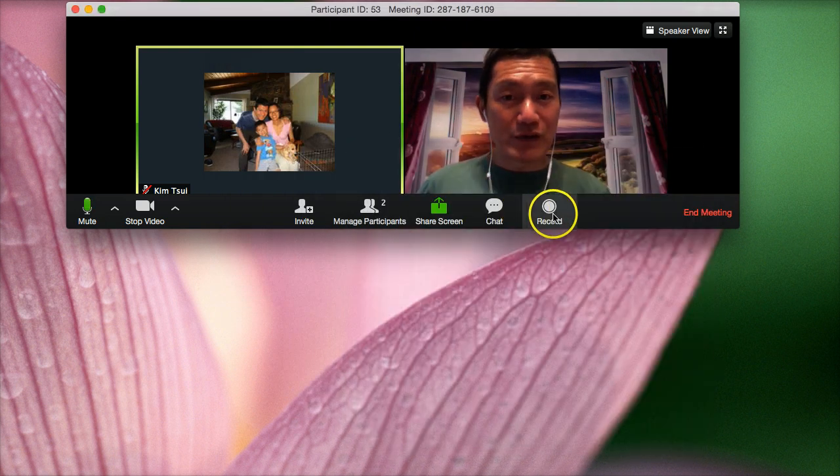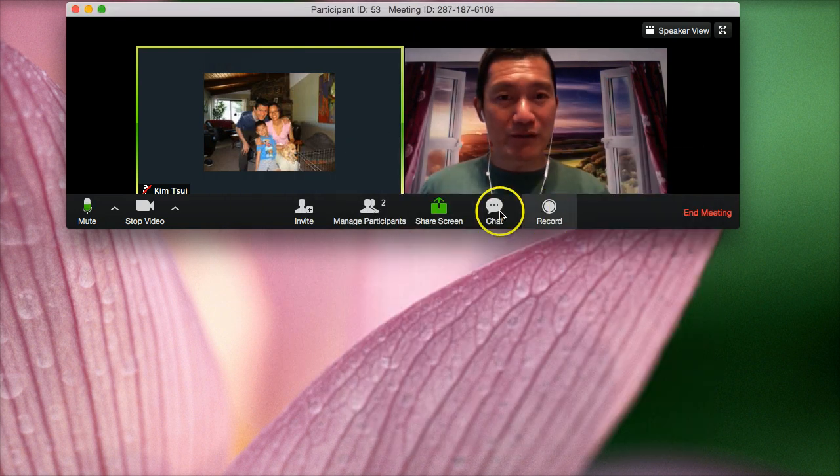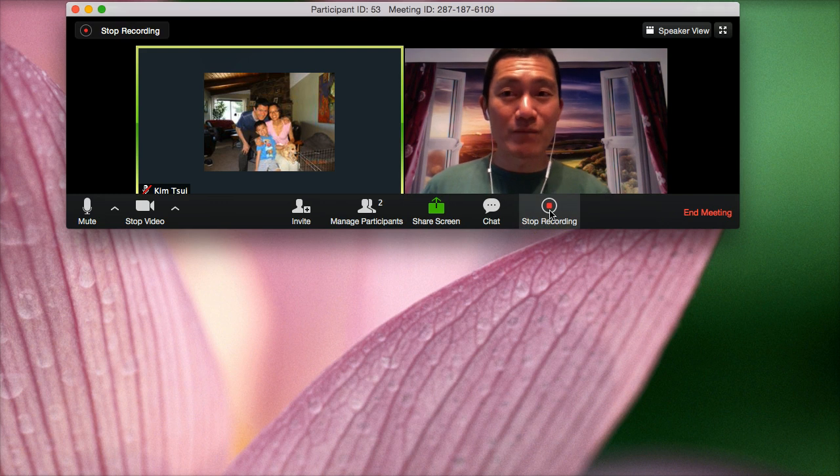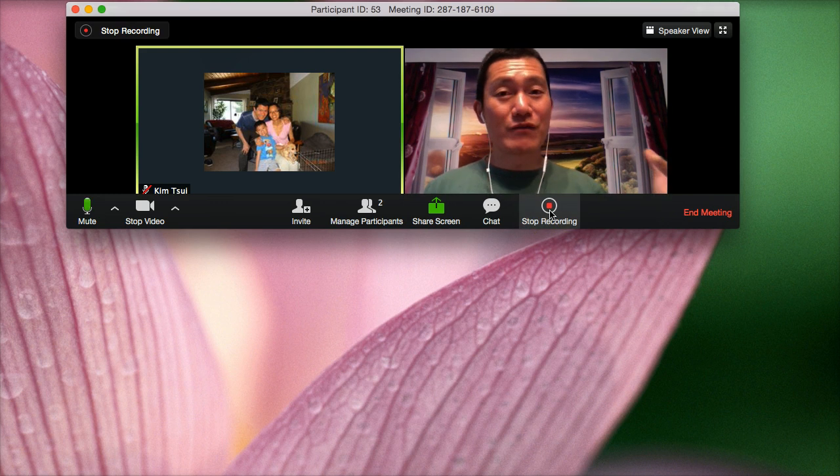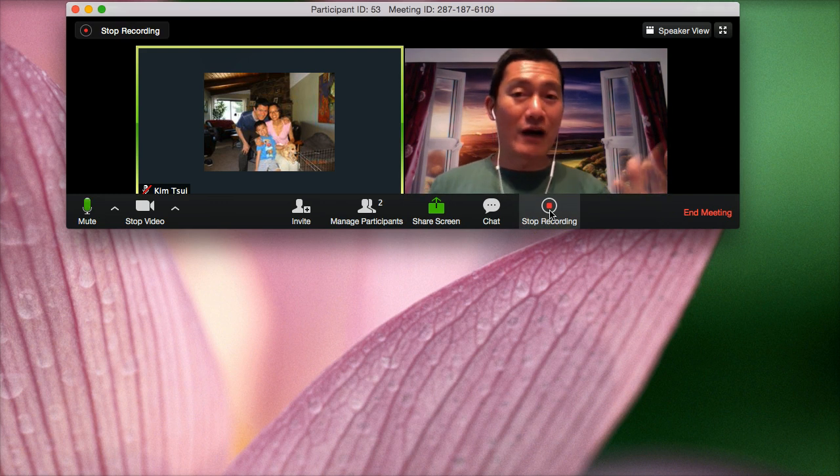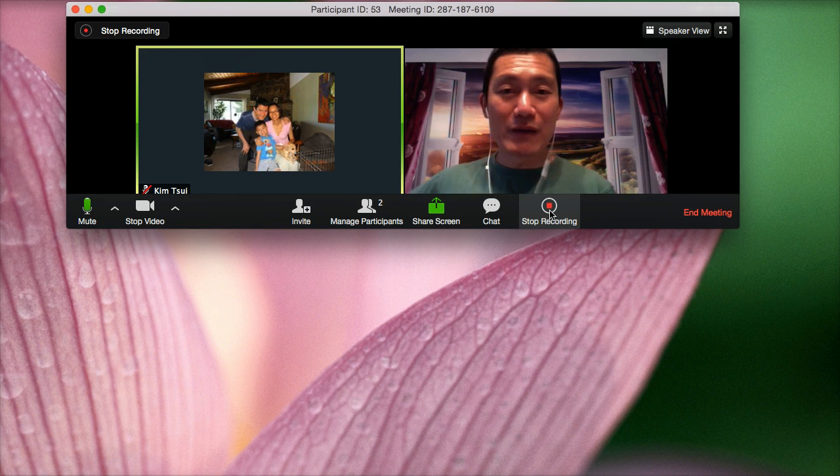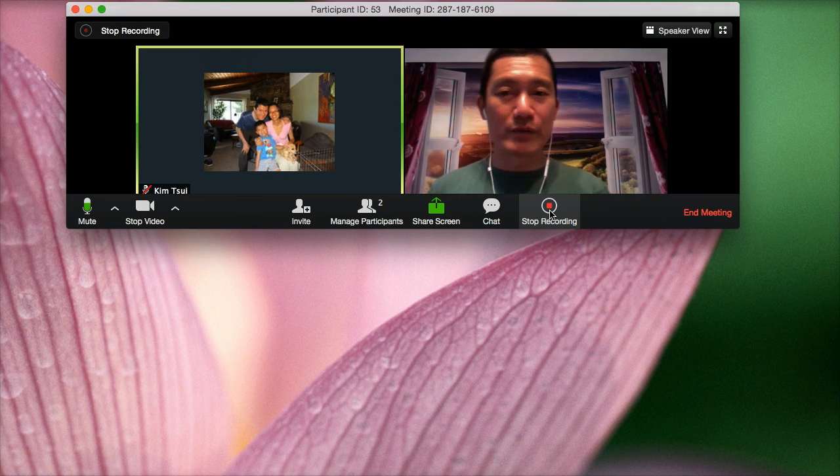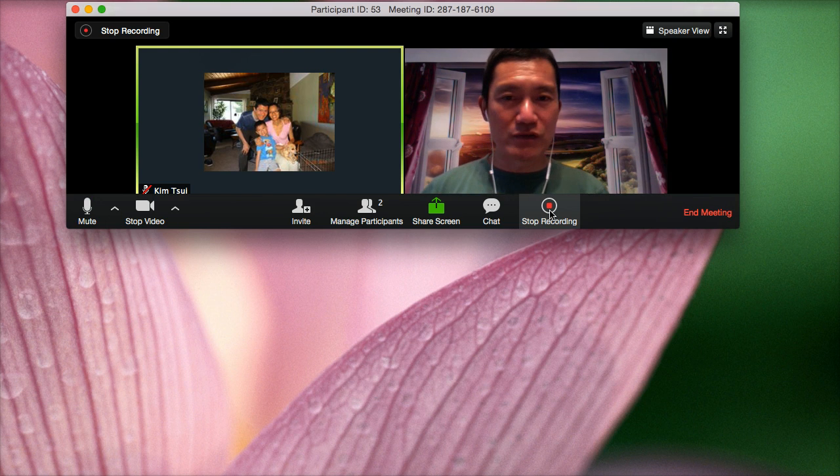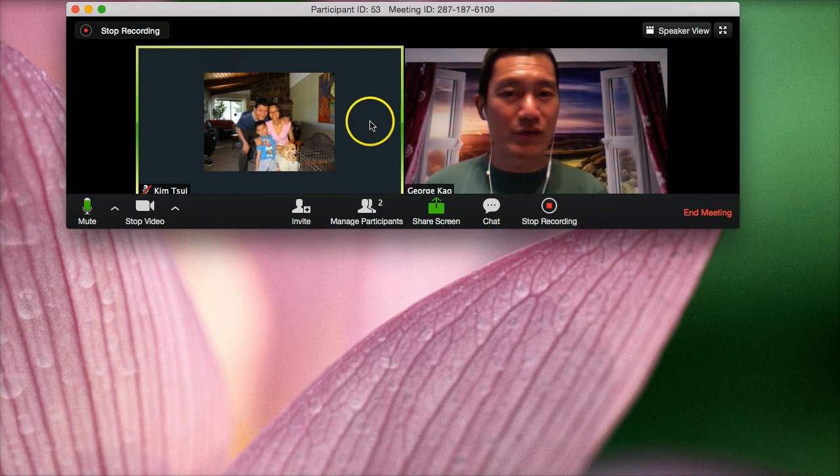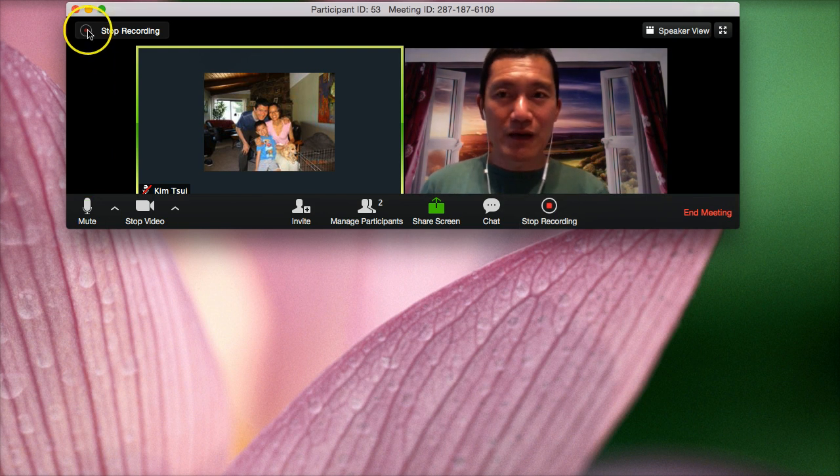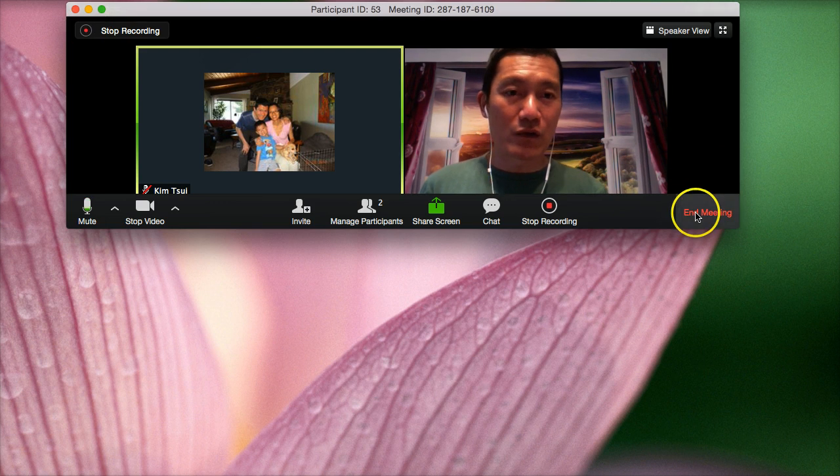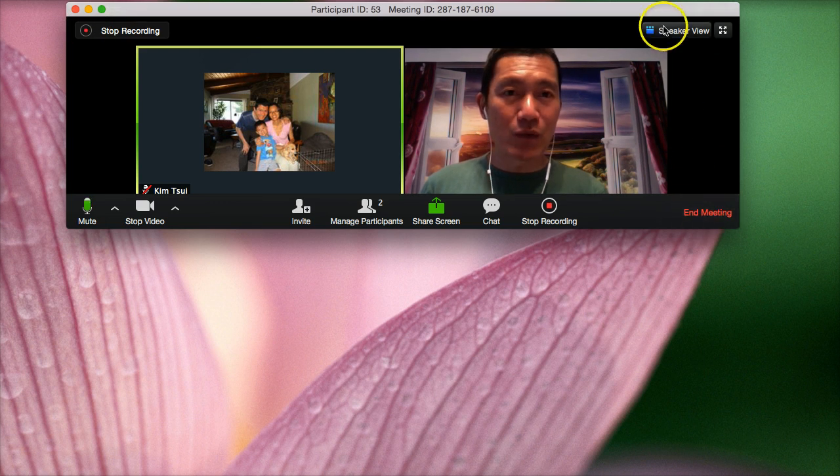So let me show you now the record button. Very simple. You just simply click record, and now the video and the audio are both recording. If Kim had turned on her camera, her video would be recording here as well. If she were talking, of course, this is all recorded. Very simple. And then if you want to stop the recording, you simply click here, or you can simply end the meeting.